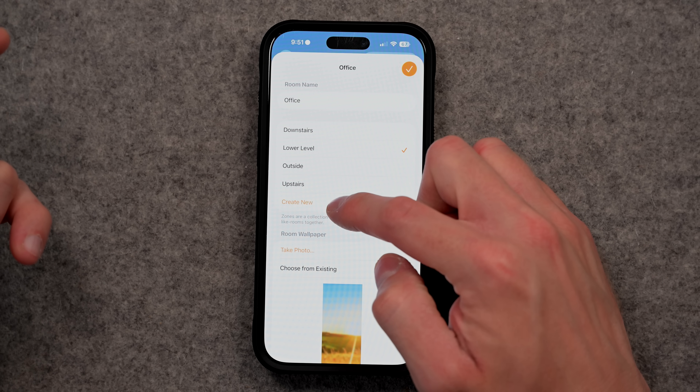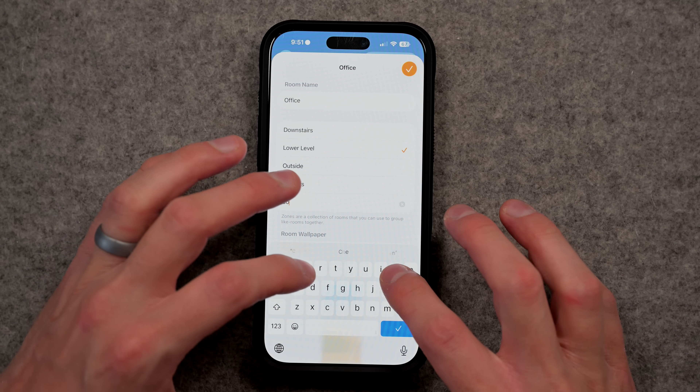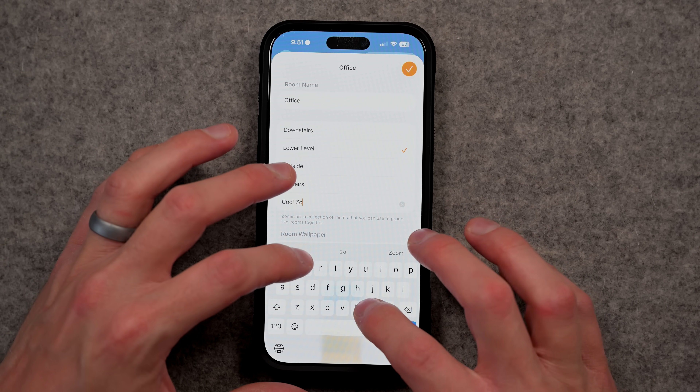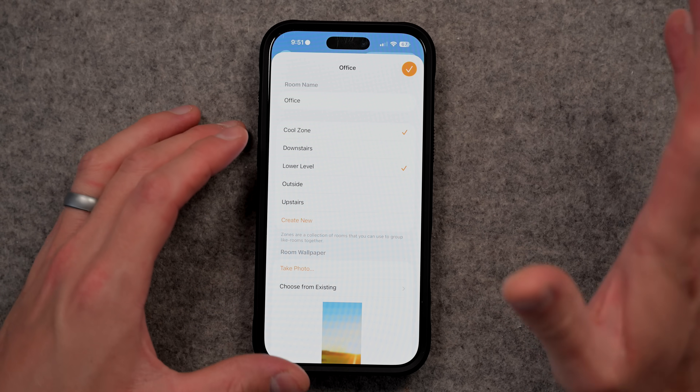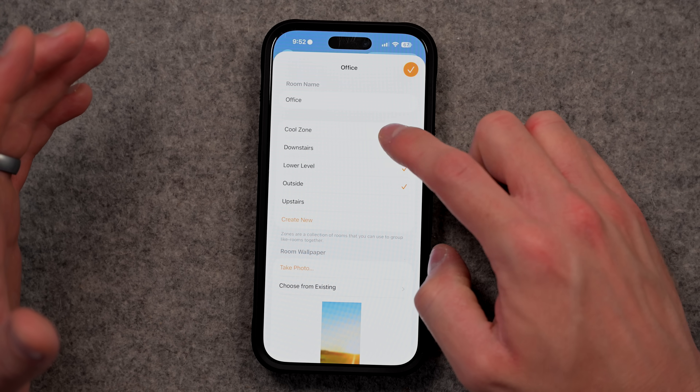But that's only if you get this setting right where you assign rooms to a particular zone in your home. If I wanted to create a new zone, I could just create one here. One cool detail is that you can have a room in multiple zones, because there might be a gray area where you want a room included in more than one. Think about the zones you want to put your rooms in, because it makes it so much easier to command music or lighting in your smart home.